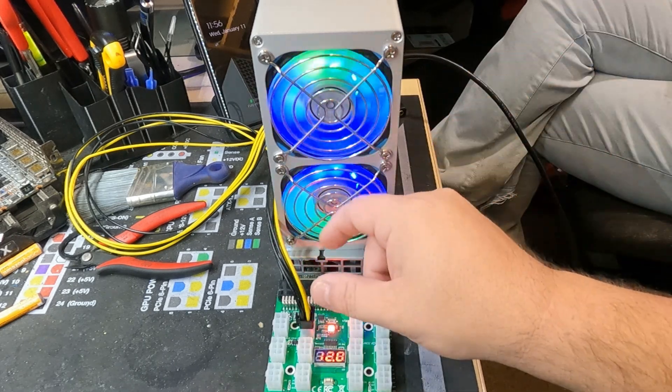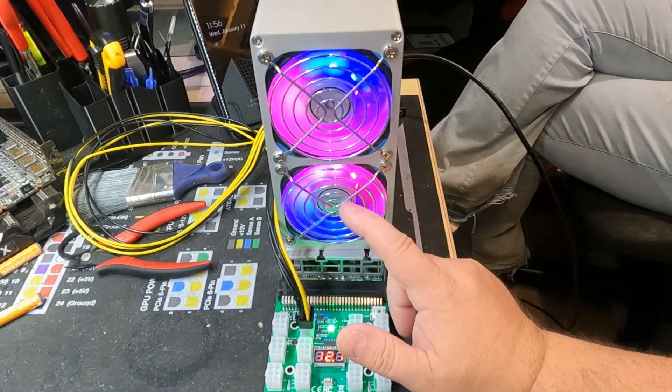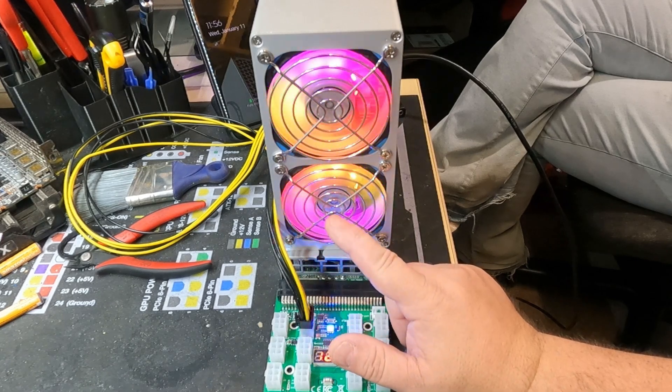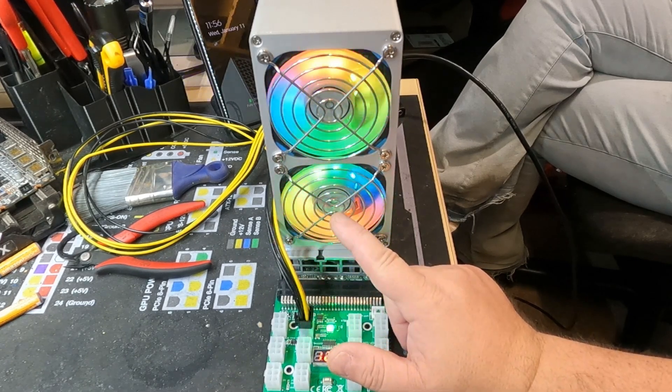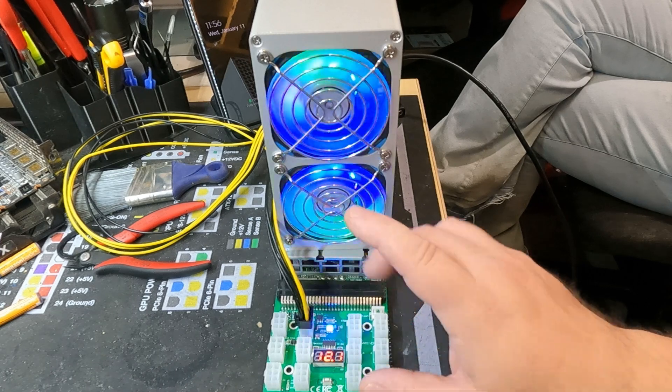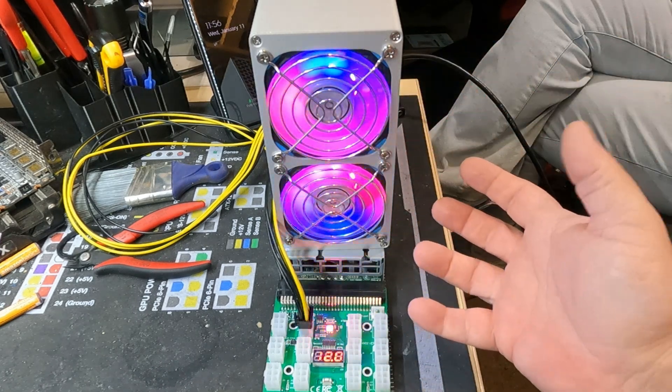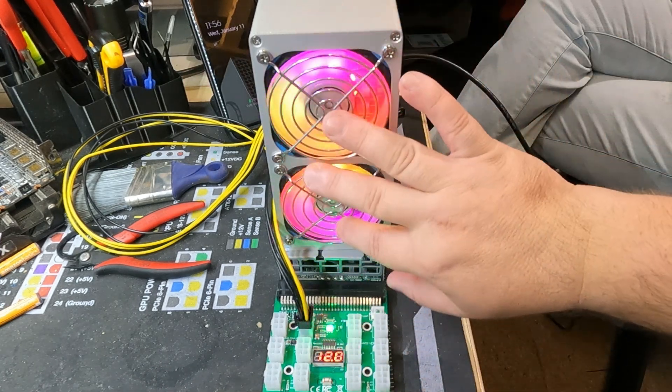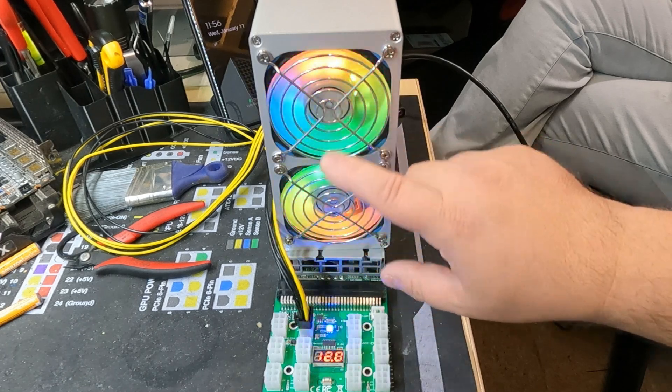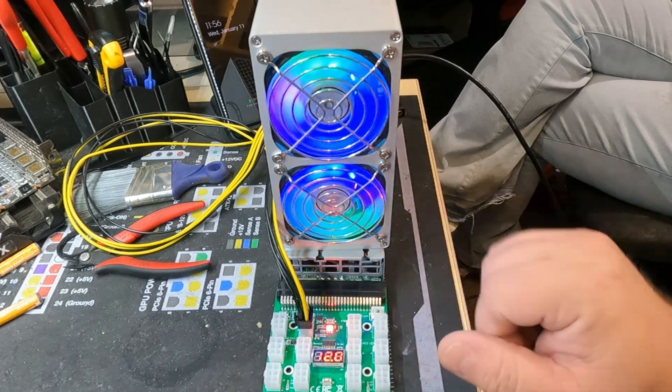Well, come to find out, this fan down here, if you could hear at the very beginning of the video, the bearing or bushing is going bad. And it's almost always the RGB fans that suffer premature bearing failure.